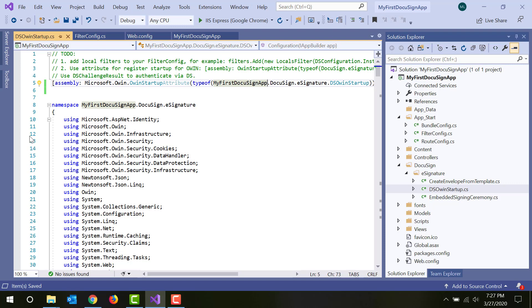Your project is now ready to work with DocuSign APIs. You can experiment with any example code you've imported and write your own code as well to complete your app as you see fit.